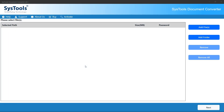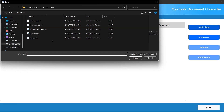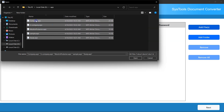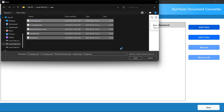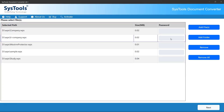Once installed, launch the software. You'll be greeted with a simple and intuitive interface, making it easy to get started right away. Click on the Add File or Add Folder button to select your WPS files. You can import a single file or add multiple WPS documents in one go for batch conversion. Once selected, your files will appear in the software panel. After that, click Next to continue.